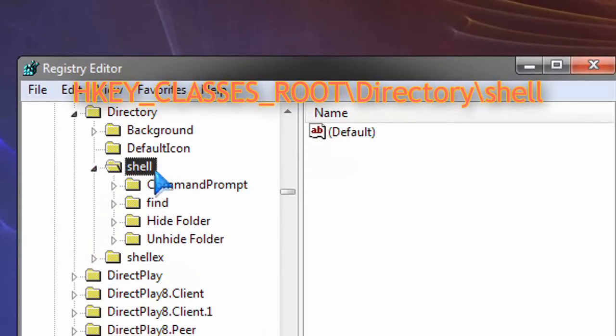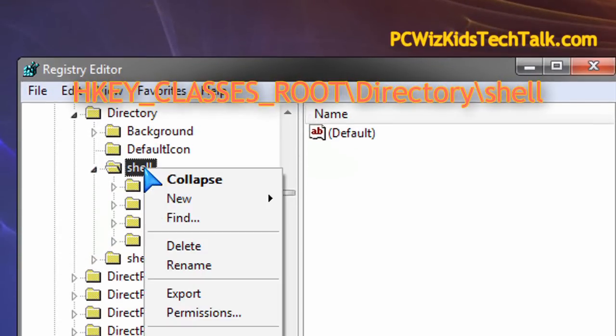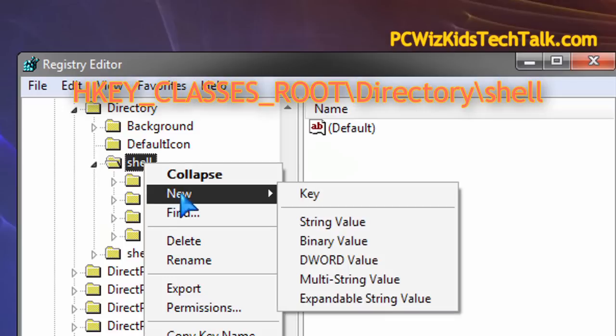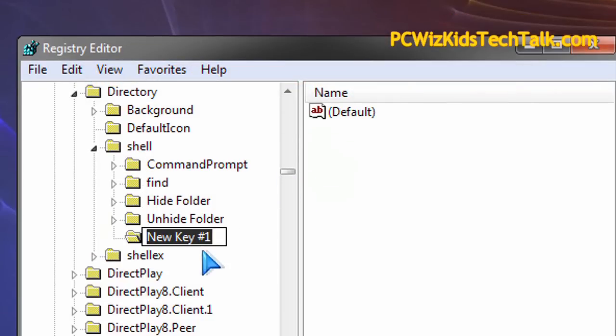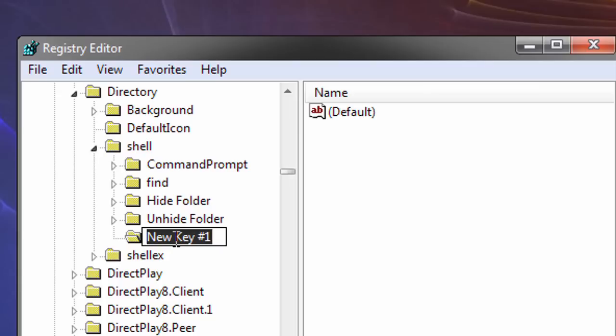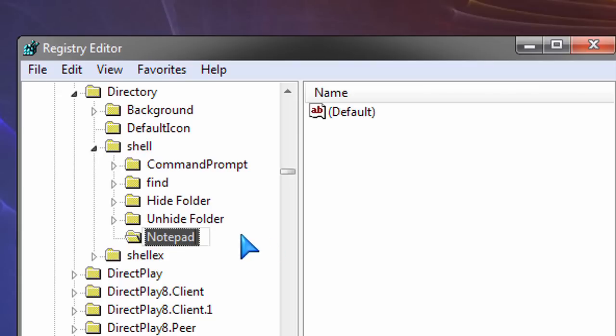To create a shortcut there, you have to create a new key. Right-click on Shell, go to New Key, and then put in any name. Let's just say you wanted to access Notepad. This is a quick example, Notepad.